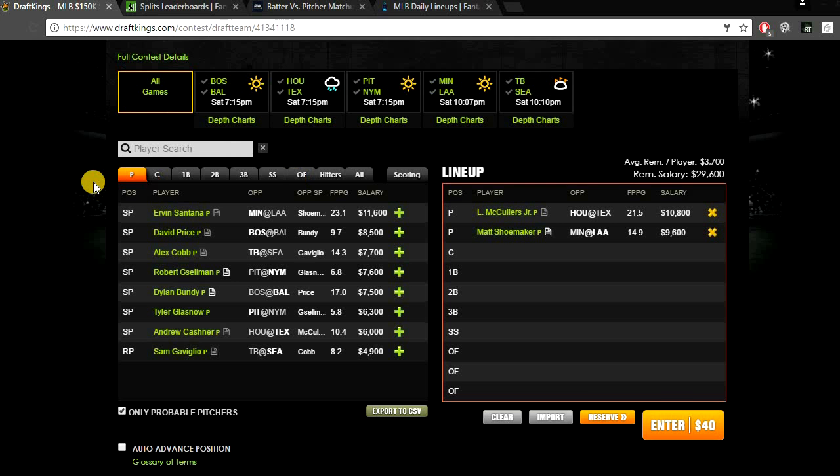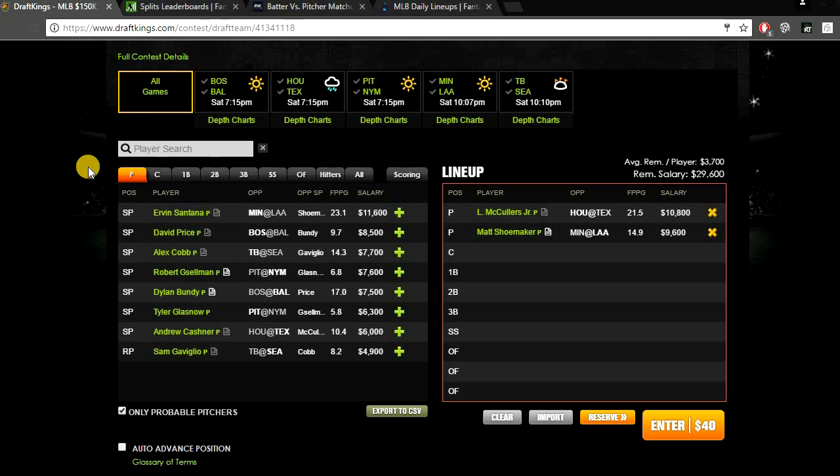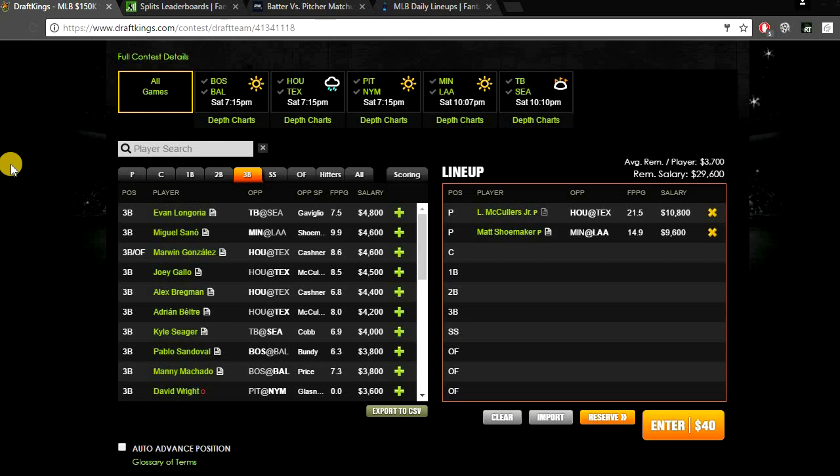When you plug in McCullers and Shoemaker, that leaves you an average of $3,700 remaining per player. So I'm going to be giving you three value plays to finish off the half lineup. I don't want to give you guys just all the top plays and expect you to be able to use a lineup out of it. I want to give you five players that you can definitely build around, that you can have some salary to work with.